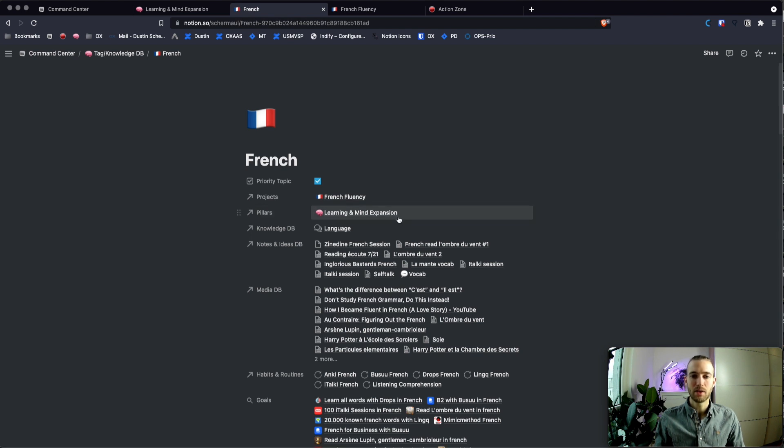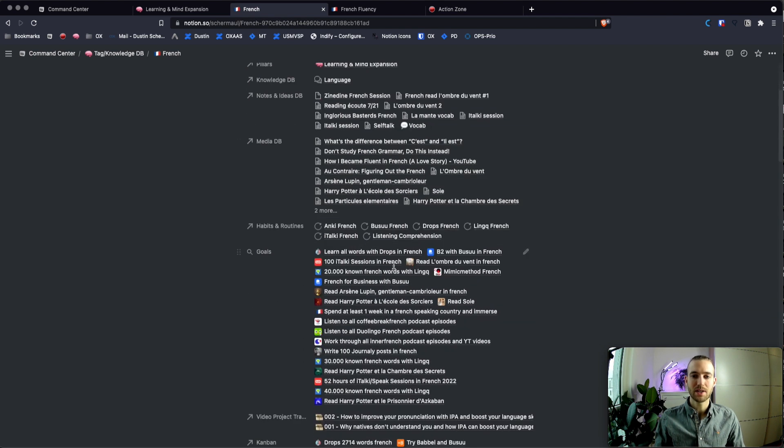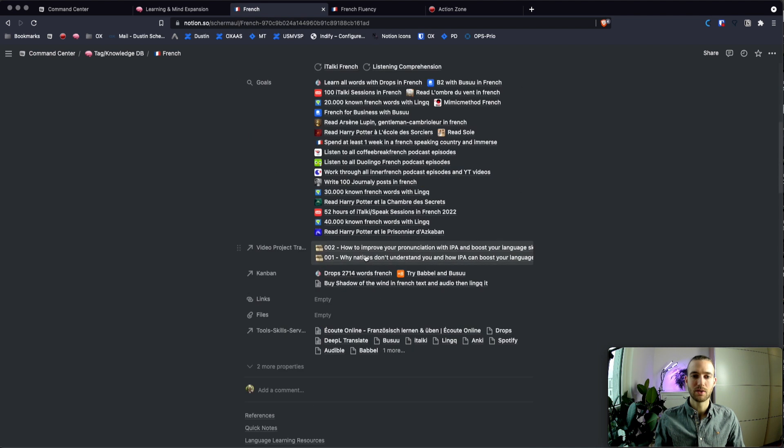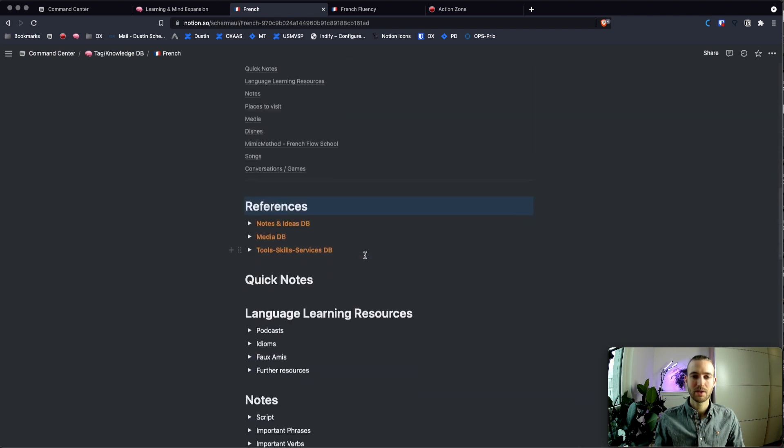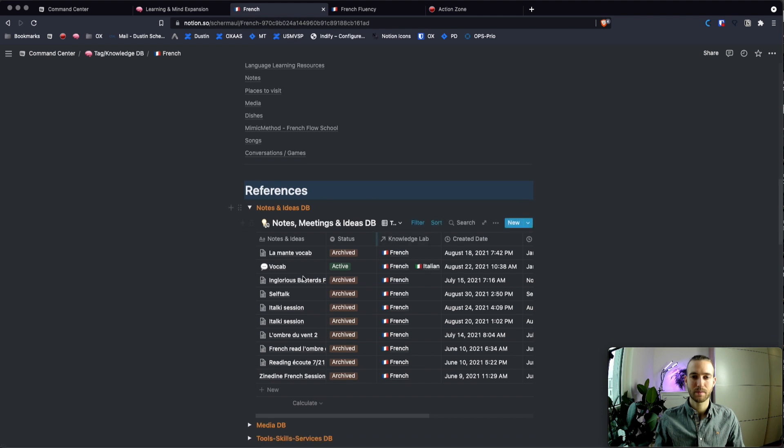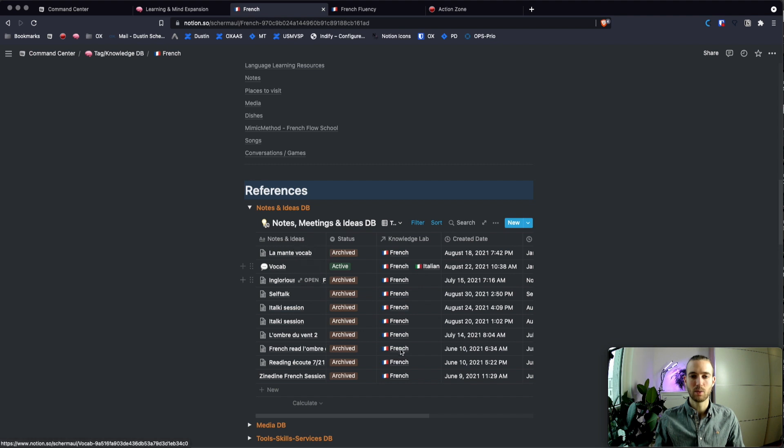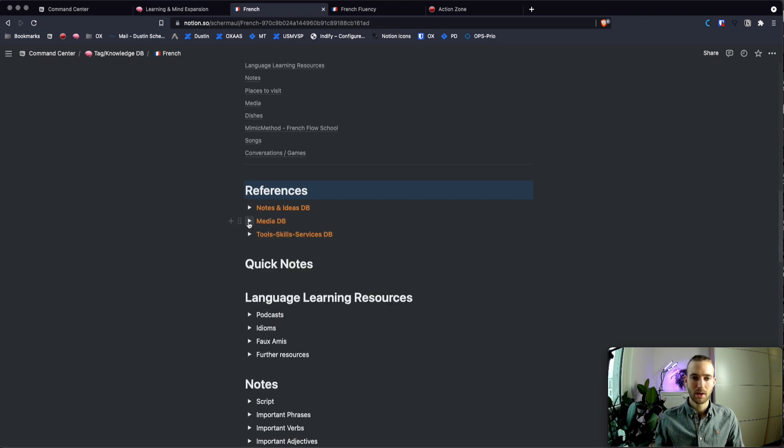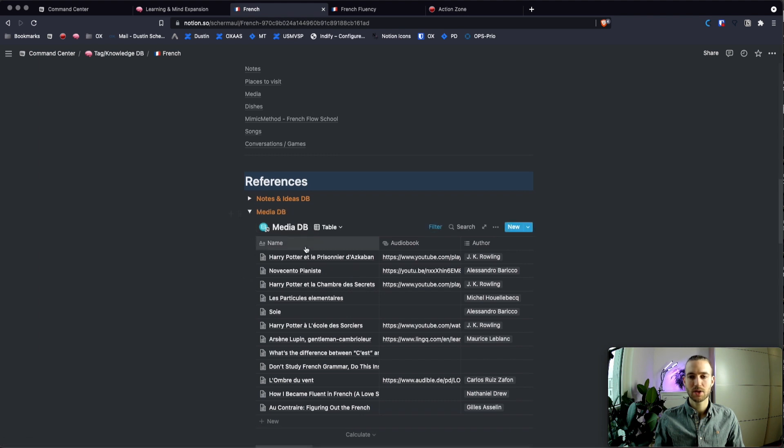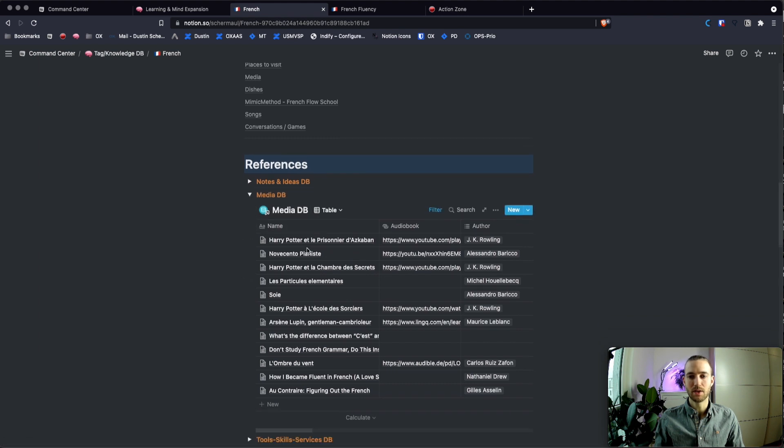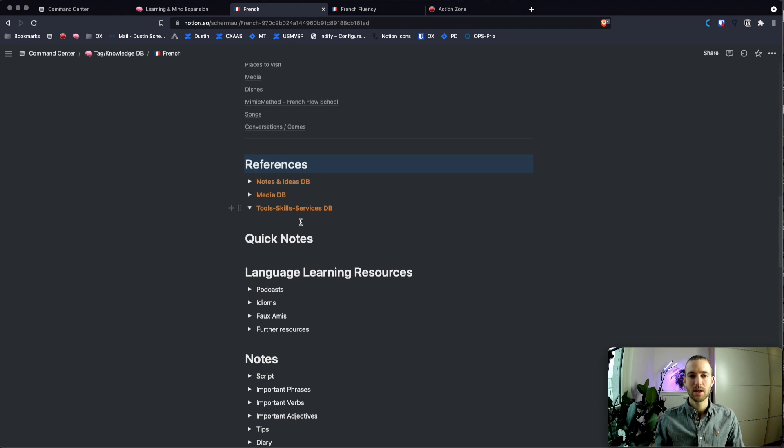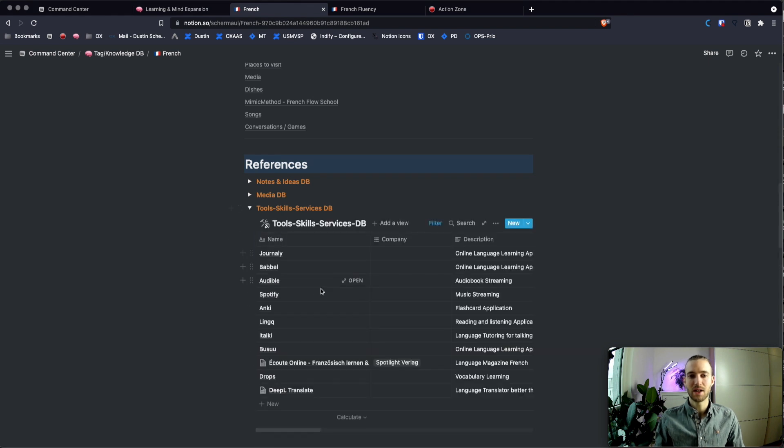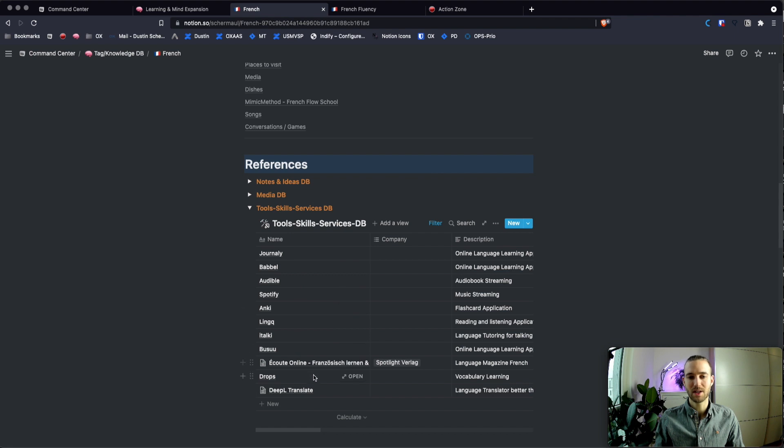There are all the different areas in life that are connected to this one. But let's have just a closer look at notes and ideas. This is the stuff that I create probably on a daily basis. So when there's new vocabulary or new stuff that comes along my way, I will just create a note, tag it along, and then review it on a weekly basis. Then there's also the media database, which contains all the media, as already mentioned, that are linked to that. Then the tools, skills and services database, where you can see different software tools, services, etc, that are linked to French learning.